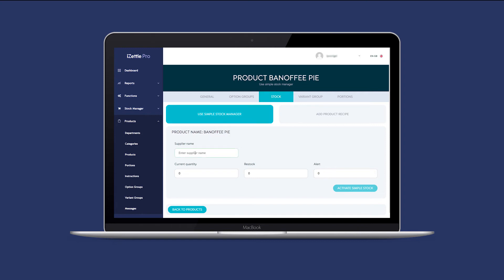You can now enter the supplier name. Add the current quantity of the products you have in stock.